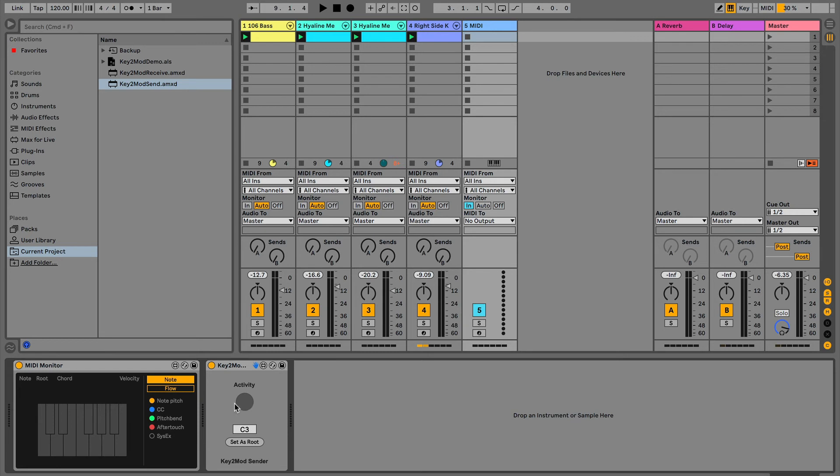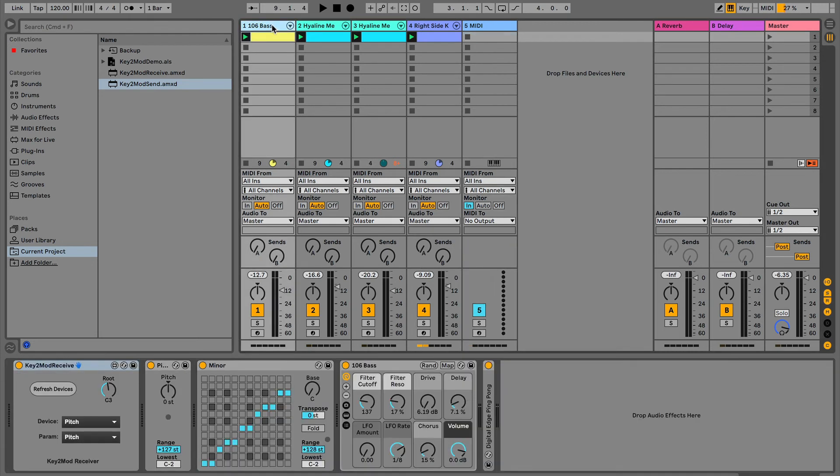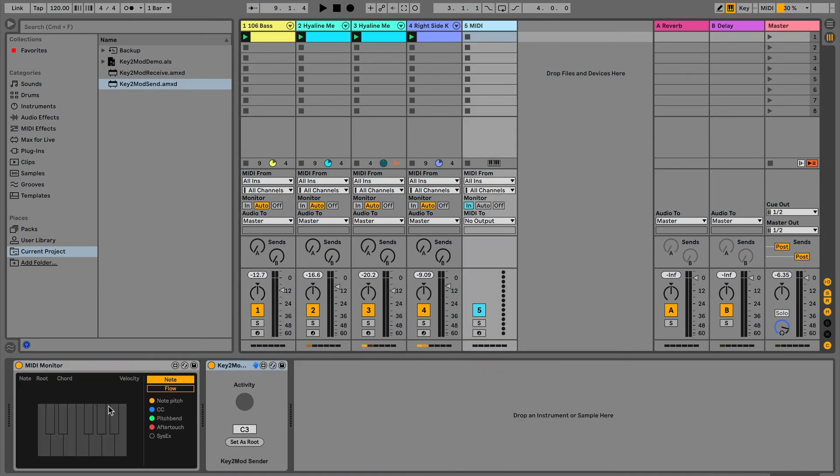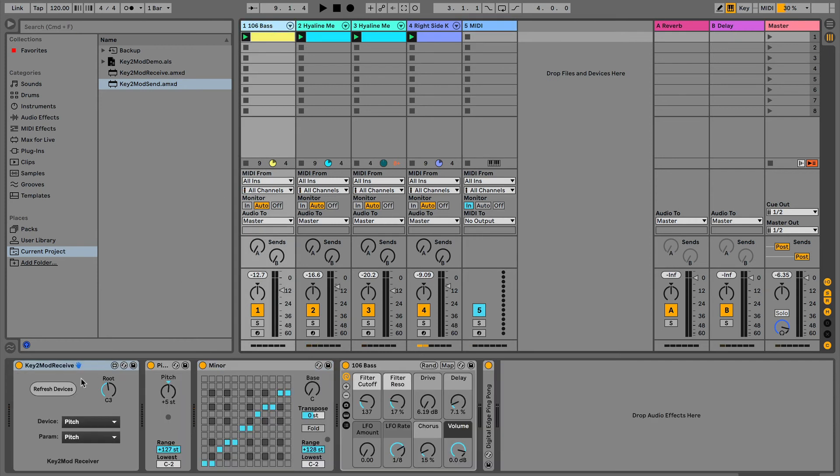And this will just blink for activity and things like that. So you can verify that it's working for your system. Nothing too fancy. Now we've got this sender that's going to send our notes across.